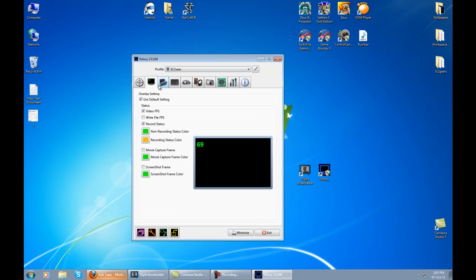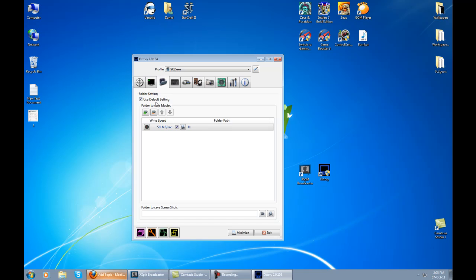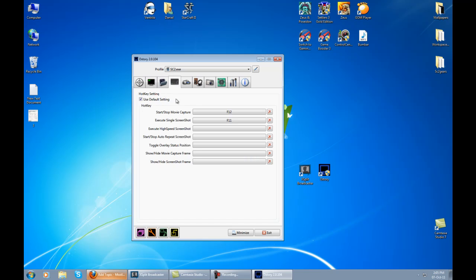Before everything, you need to set up a folder because when I first clicked to start recording, it was asking for a folder. Just set up any folder and leave it. Here you have the hotkeys - this is the hotkey to start and stop the movie capture. This is the only hotkey you're going to need for streaming with DXstory.